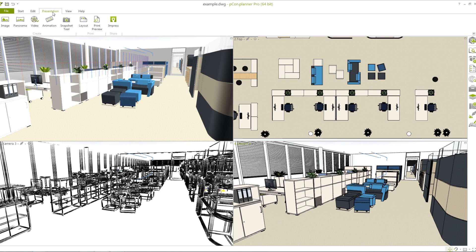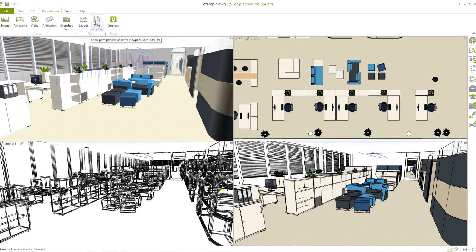Let's now talk about the presentation tab. Here you will find the various media types which can be created with Picon Planner to present your planning. In the Picon Planner Pro the snapshot tool is able to simply generate product images for article lists. The printing functionality and the layout area can be found here as well. With our online presentation service Impress, you can create an interactive presentation of an active planning, and this button takes you directly to the website with your own presentations.